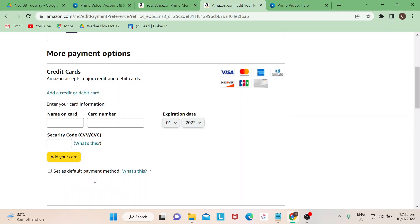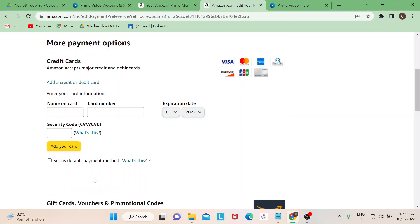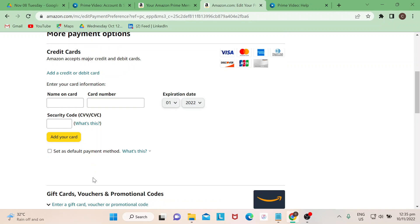If you wish to want it as a default payment method, then just tick on that. If you don't, that's fine. And then just click on Add Your Card, then it will be added on your profile in the list of your payment methods.